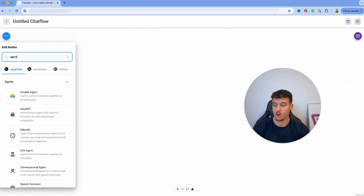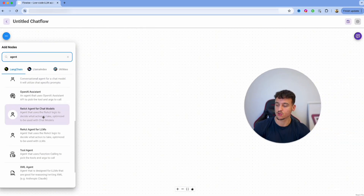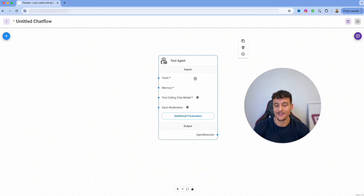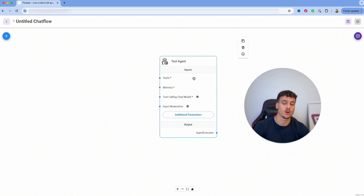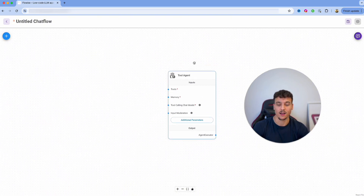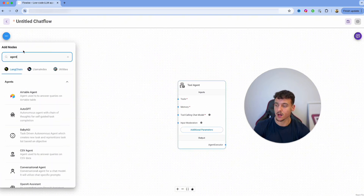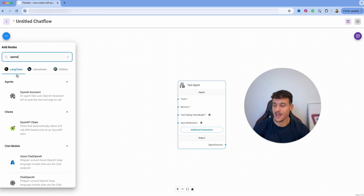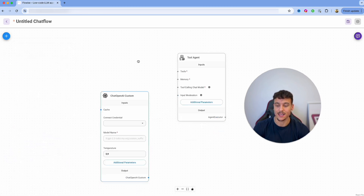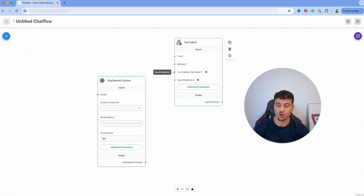What we're going to do is click on the plus and search for 'agent'. We're going to scroll down, select a Tool Agent, and this agent is what we're going to be using to set up the knowledge base. We need to do a couple of things, such as giving the agent OpenAI access so that it is able to use a tool-calling chat model.